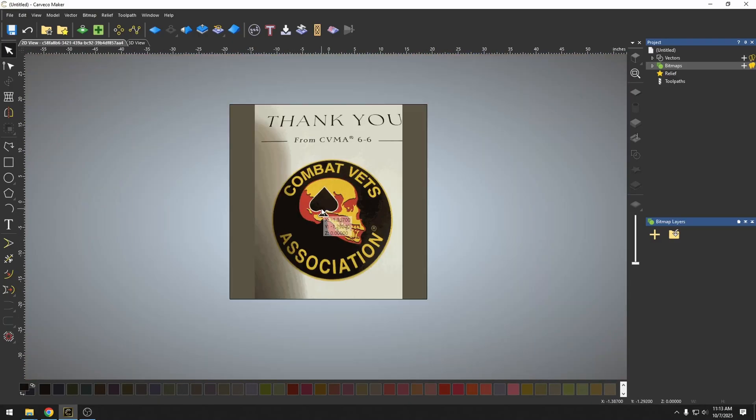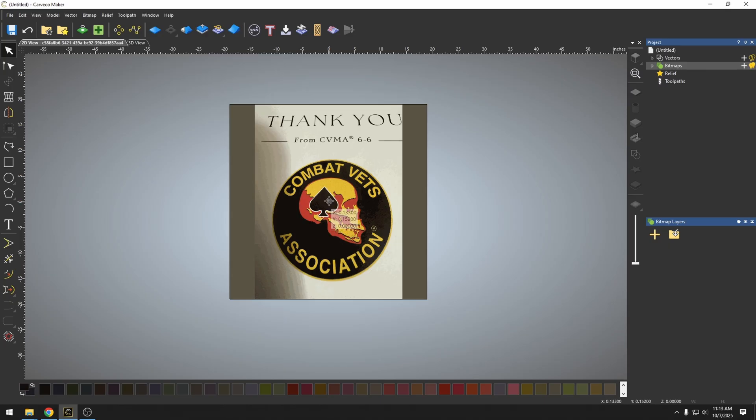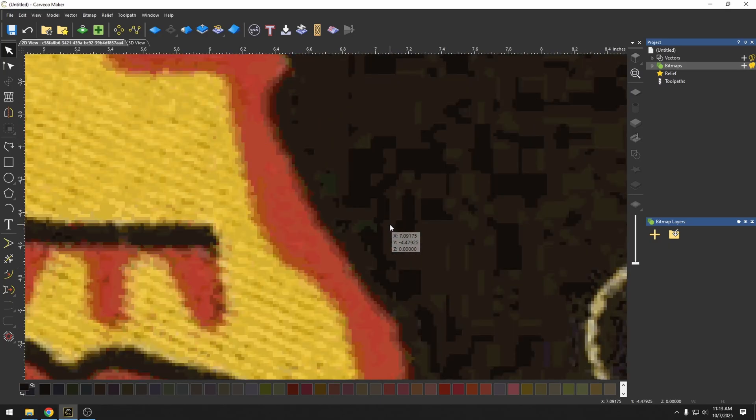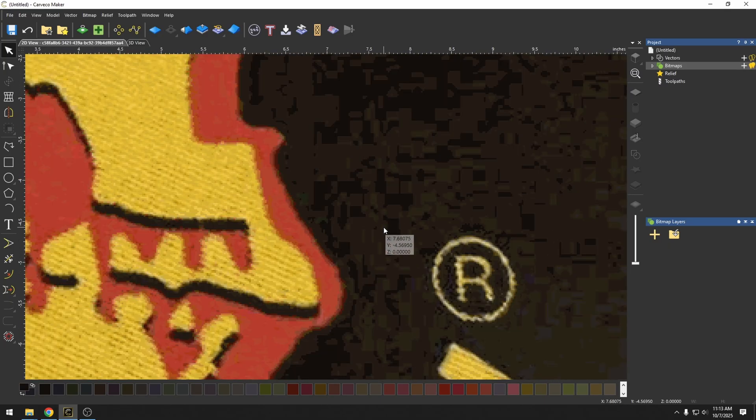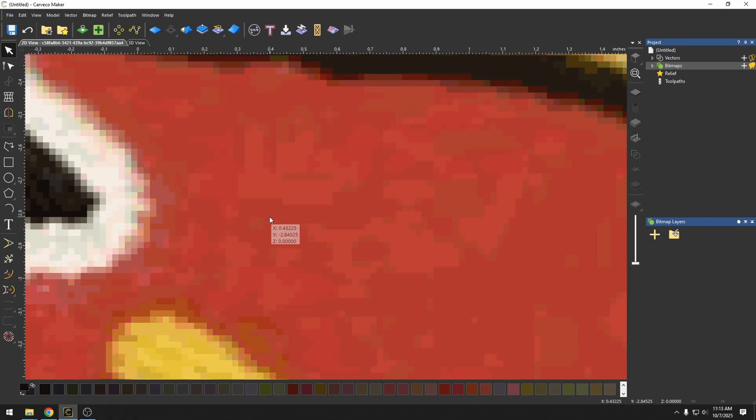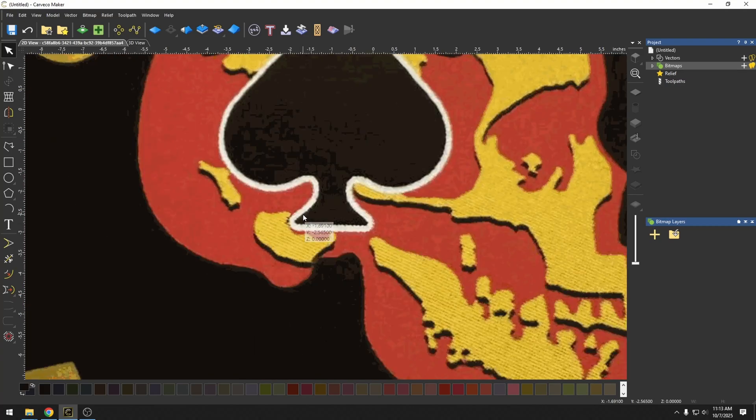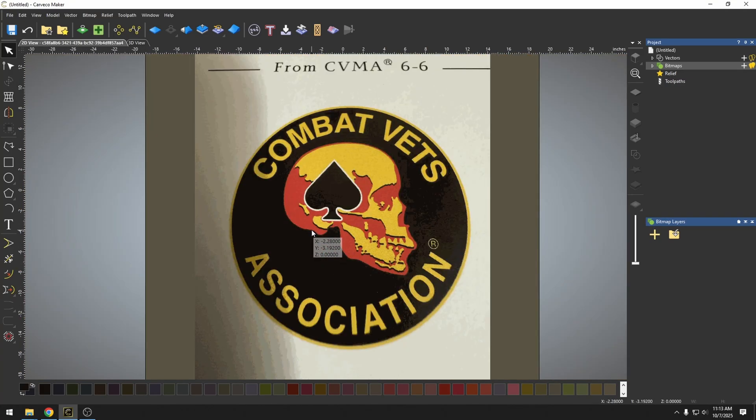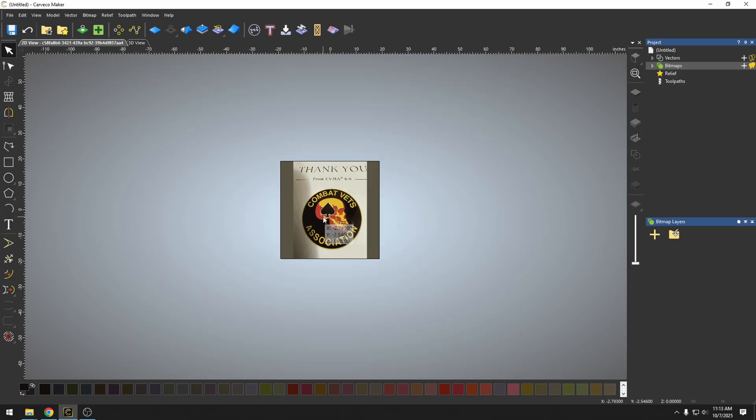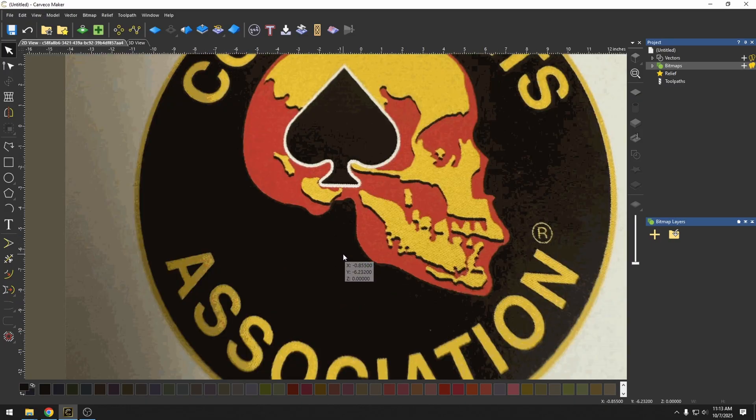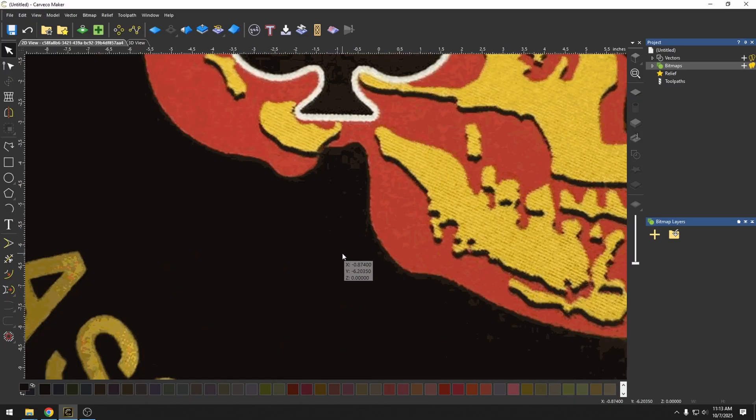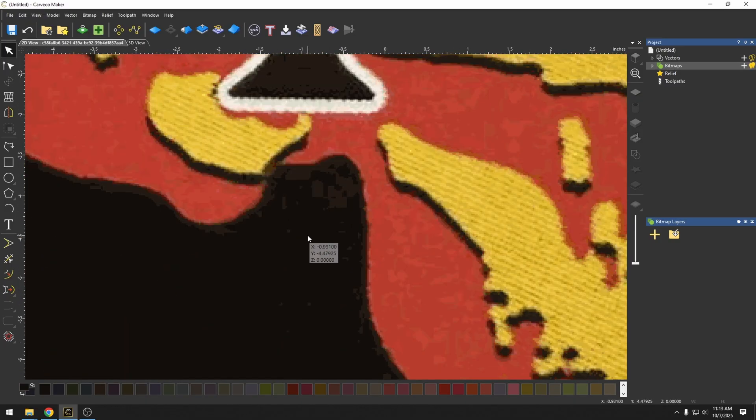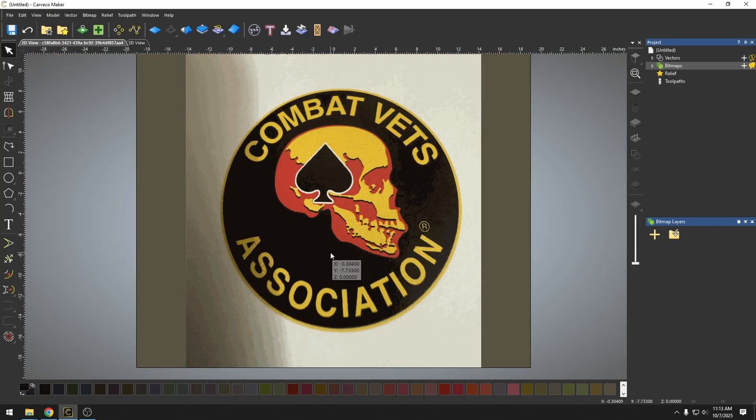I have imported this Combat Vets Association patch. A friend of mine wants me to carve this out. We zoom in on the patch. We can see that the colors in the patch are really sporadic and it's not a very high quality picture. It's actually a very low quality picture. It's just a photograph of the patch. You can see we have all these colors inside of here.